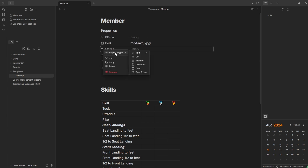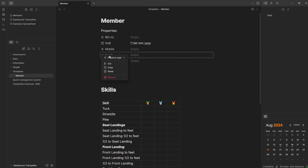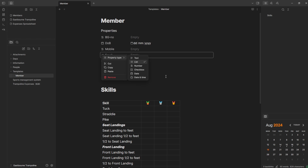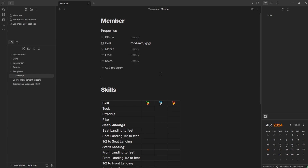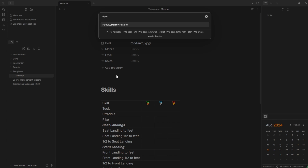Date of birth is a date property. If I left-click and go to property type, it's a date. Whereas if I left-click on the BG number, that's a number. Then I want the mobile number — let's change that to a number. Email I've got as a list because there could be multiple emails. And then roles — you can see we've got coach, director, and participant, because I've already got myself in here. If I switch to my own file, I've got BG number, date of birth, email, mobile number, roles, sessions, first aid, and safeguarding — different courses I've done, which will be role-specific.